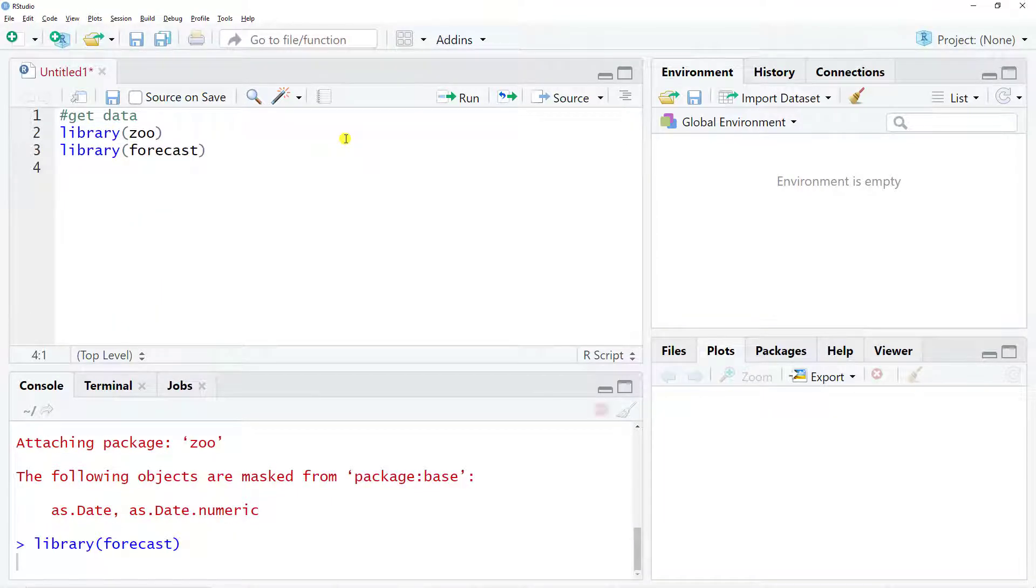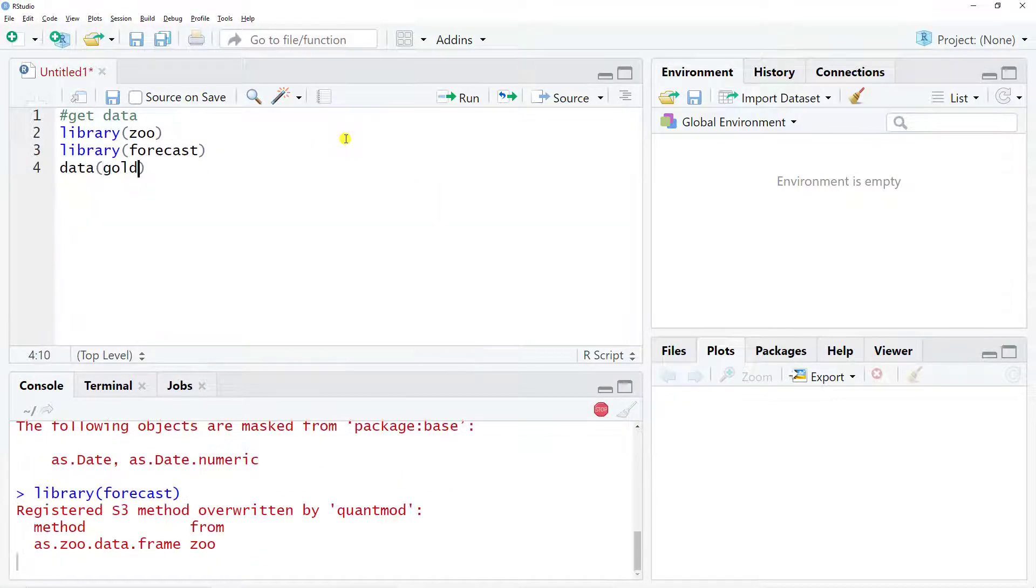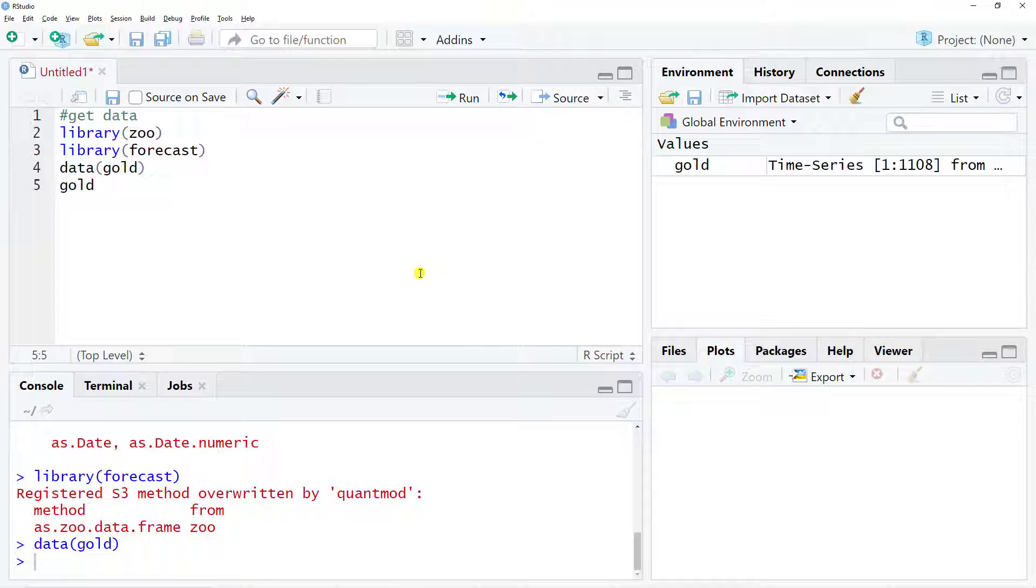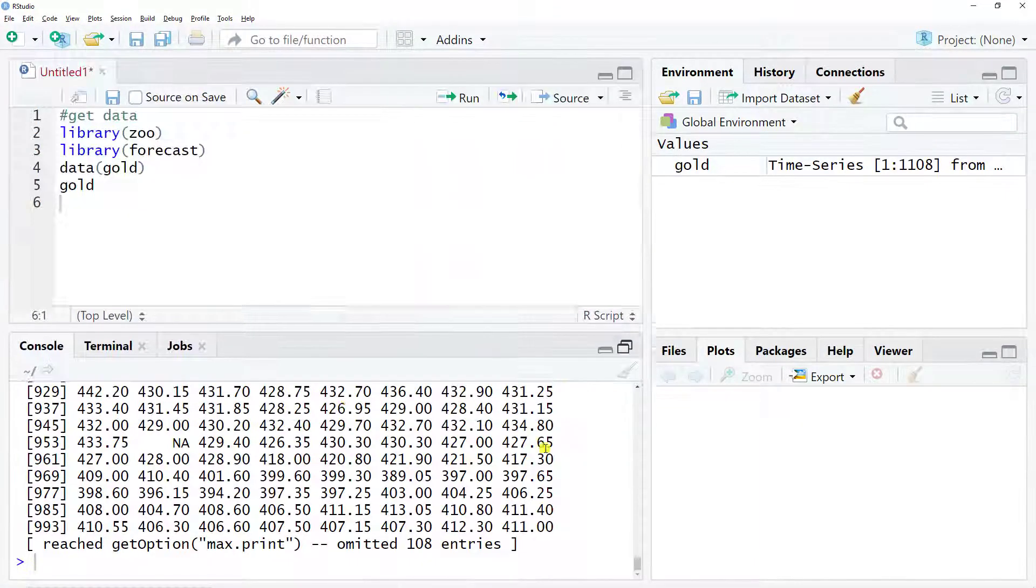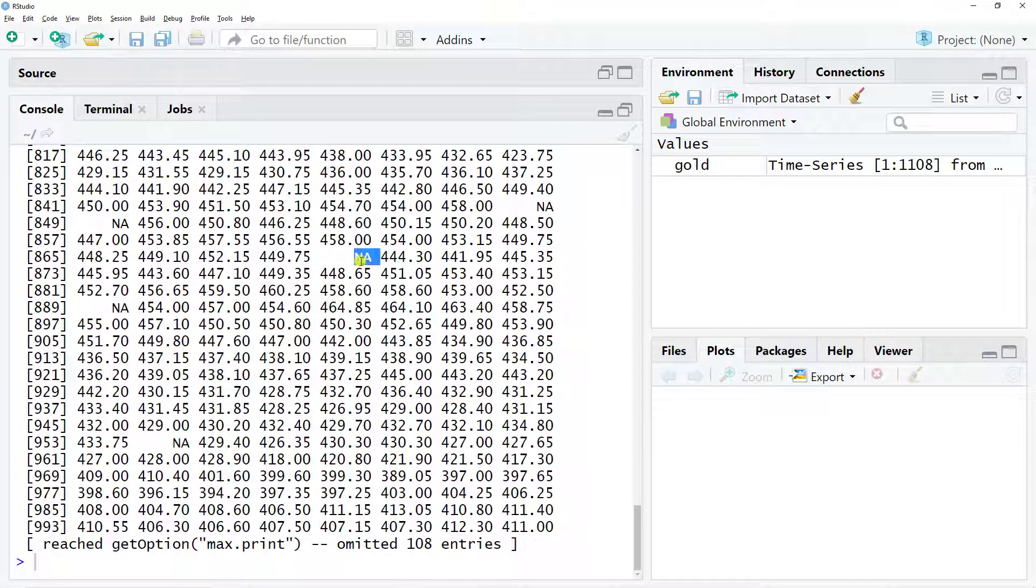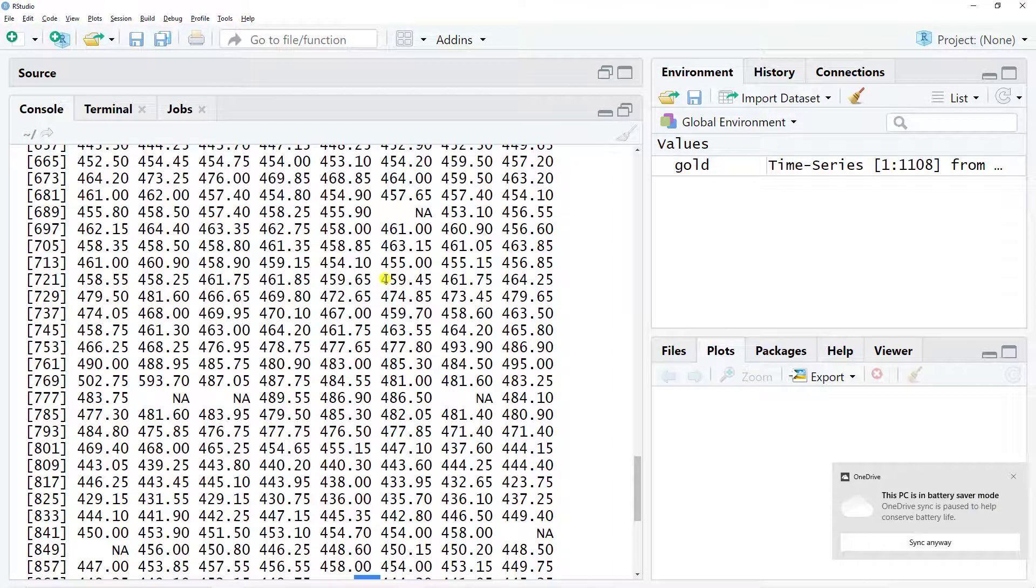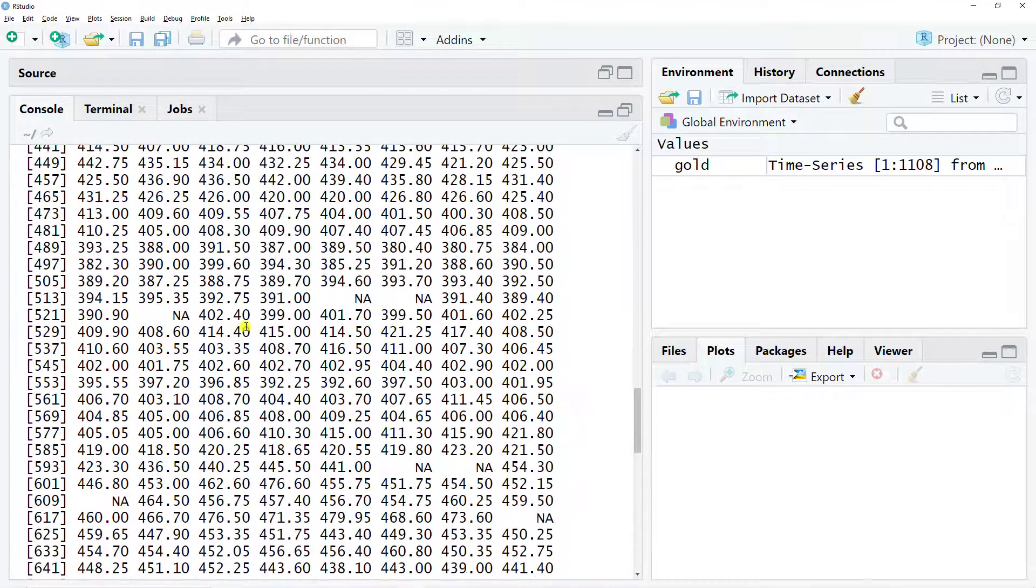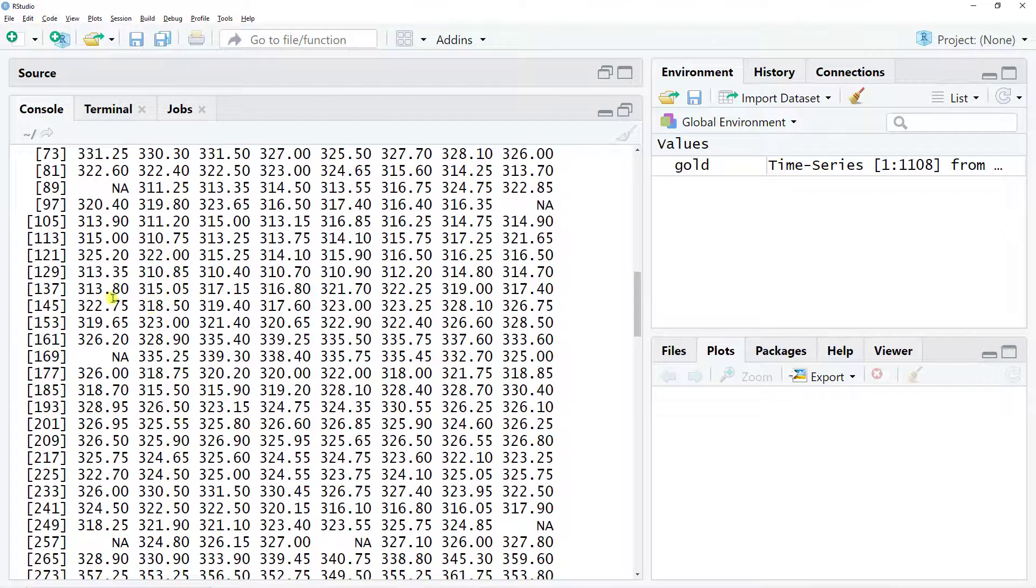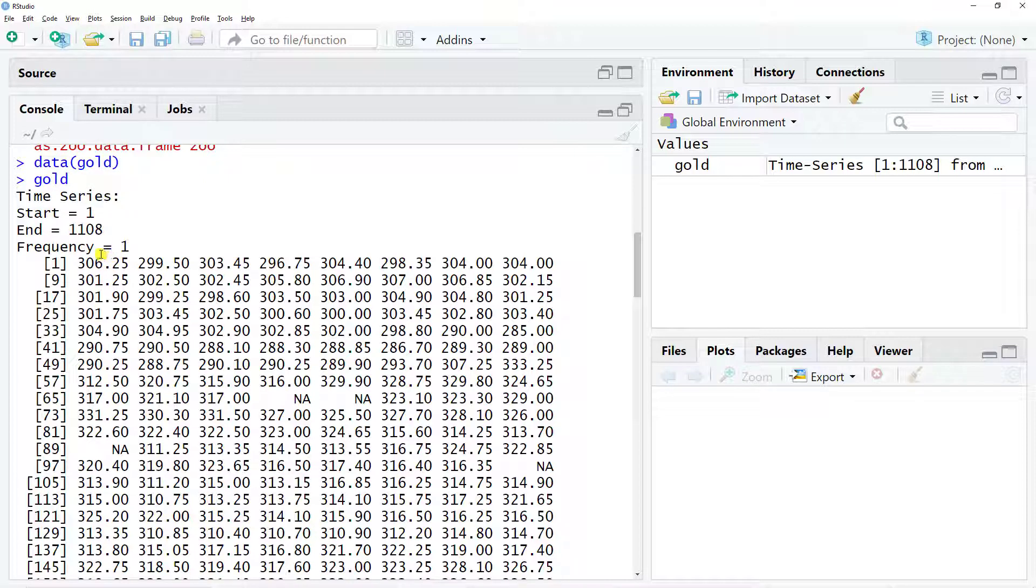Now to get the data I include gold. If I access what is in gold, we immediately see there are so many NAs which we cannot have during our ARIMA. The other issue is we have frequency equals one, but I want daily seasonality, so 365 should be our frequency.